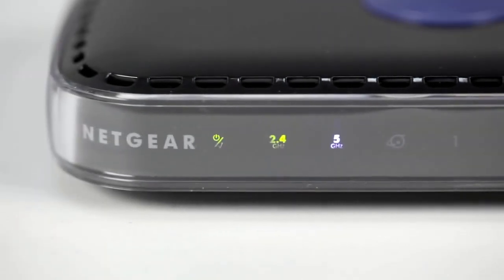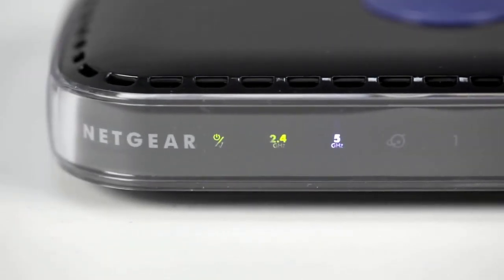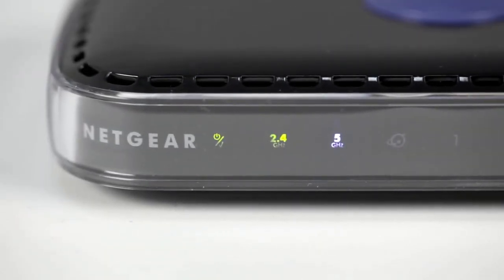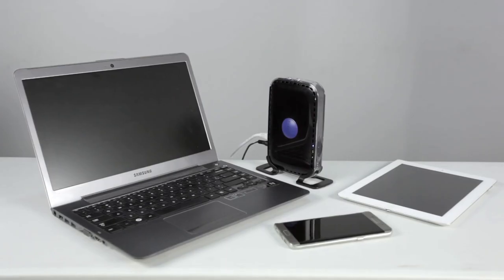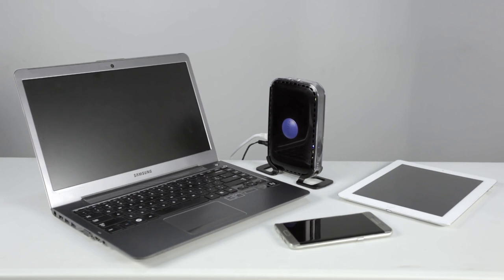While the 2.4 GHz band offers superior coverage, it is more prone to Wi-Fi interference. On the other hand, 5 GHz bands offer faster speeds and a more consistent connection but tend to be limited in range.